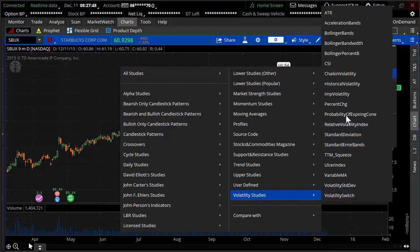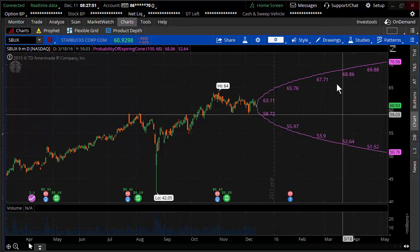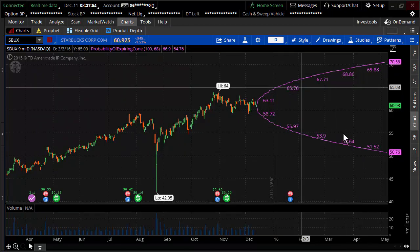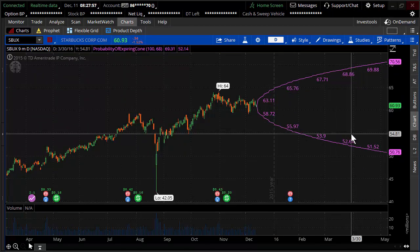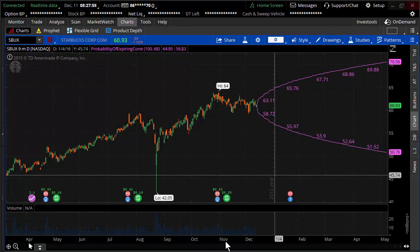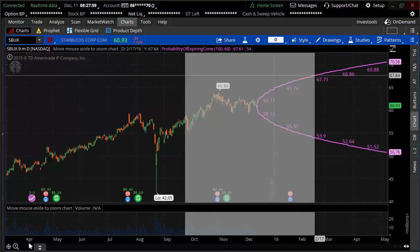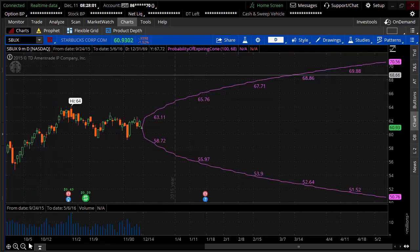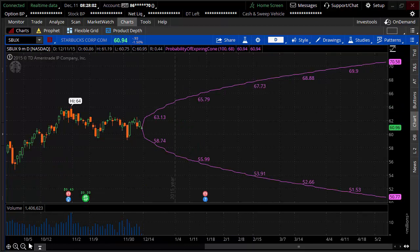And there's a study under volatility studies in thinkorswim, probability of expiring cone. And what this does is it's a probability cone. It's exactly what I just kind of drew a moment ago. And I'll even zoom into the probability cone so we can get a better feel for it. And I'll freeze my screen and just take you through this. It's just giving us the probability of going up versus the probability of going down, the probability of being here versus the probability of there.